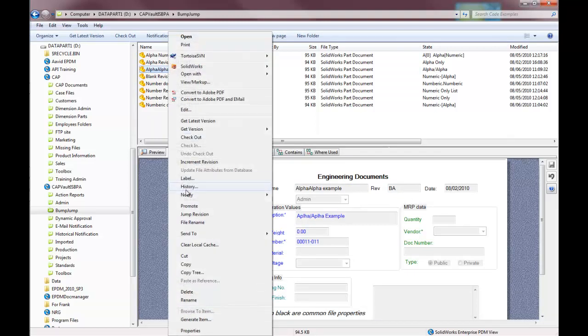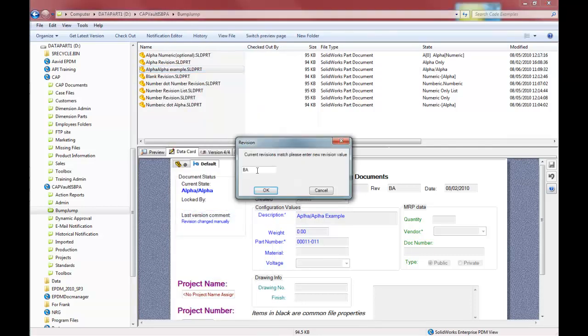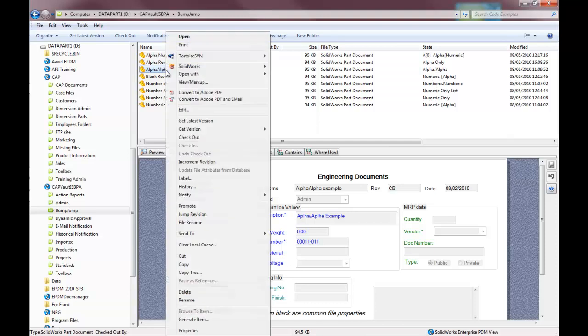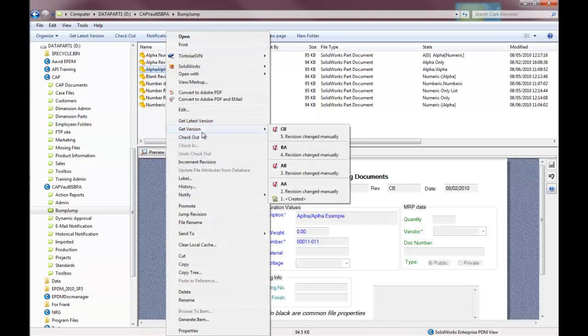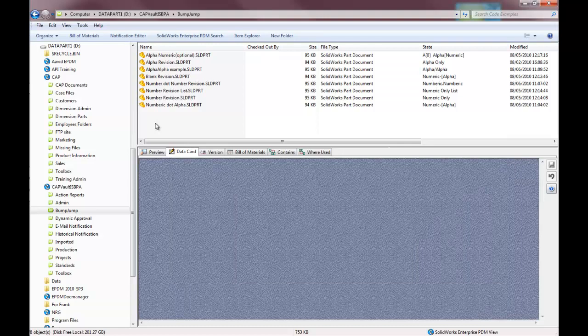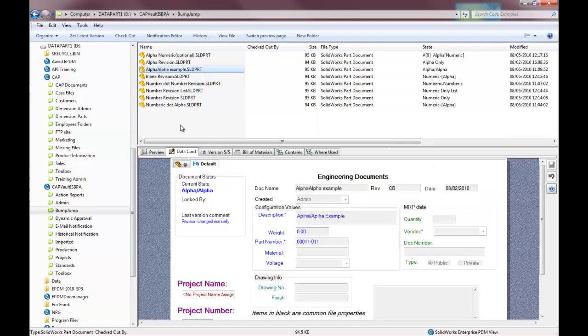I can also go ahead, if for some reason the major revision needs to change as well as the minor revision, I can do my jump revision, type in C-B, and again, both of them get changed according to what needs to be done. Again, this could be, to allow for this type of flexibility, very complicated through a transition standpoint, especially if you have to go back many particular revisions.